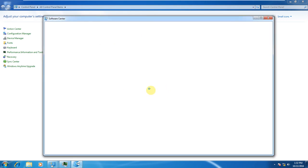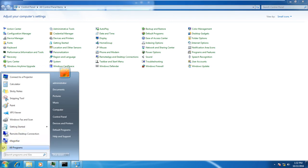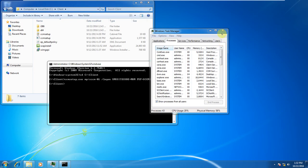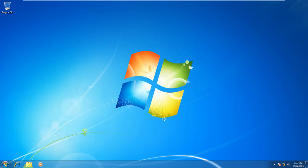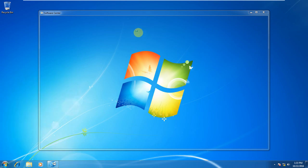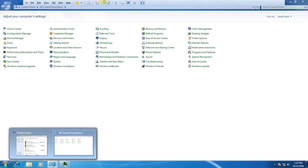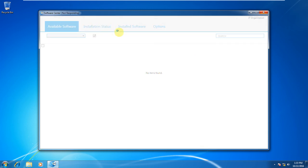It's taking some time on client02, but on client01 which is already installed properly, if you open the Software Center it will work very fast. Close the Control Panel as it's not required. On client01, whatever software is deployed will be available and shown here, and the installation status can be seen. Under the Options tab you will get the task schedule.